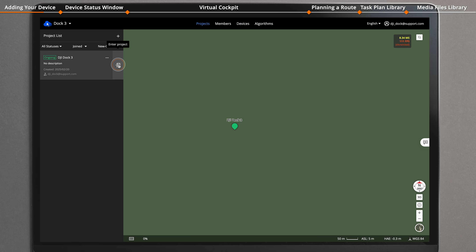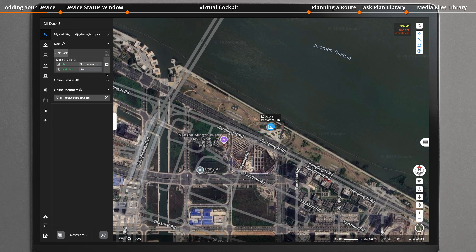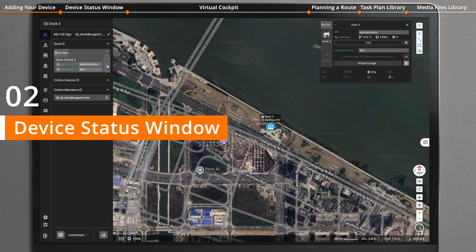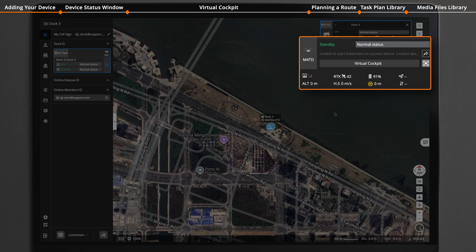Enter the project and check the status of the dock. Ensure the device is idle and there are no error messages. On the Project Team page, click on the Device Status window to check wind speed, temperature, satellite quality, flight altitude, and other information.